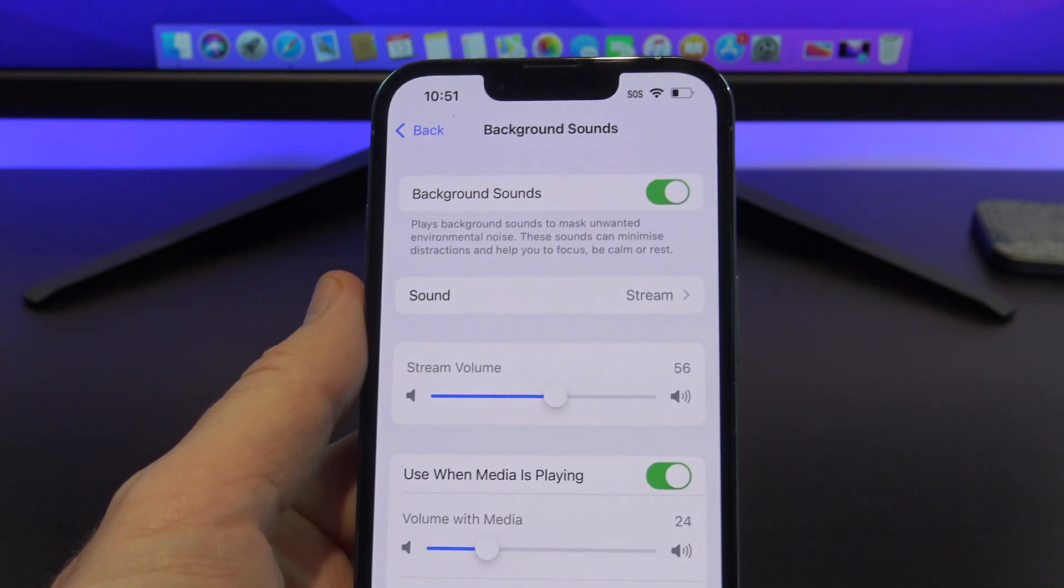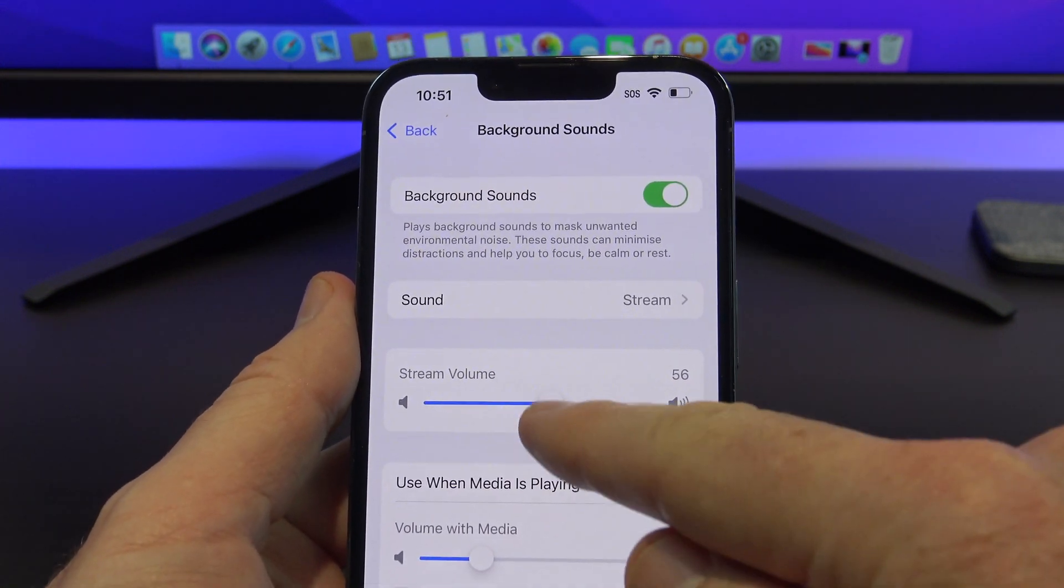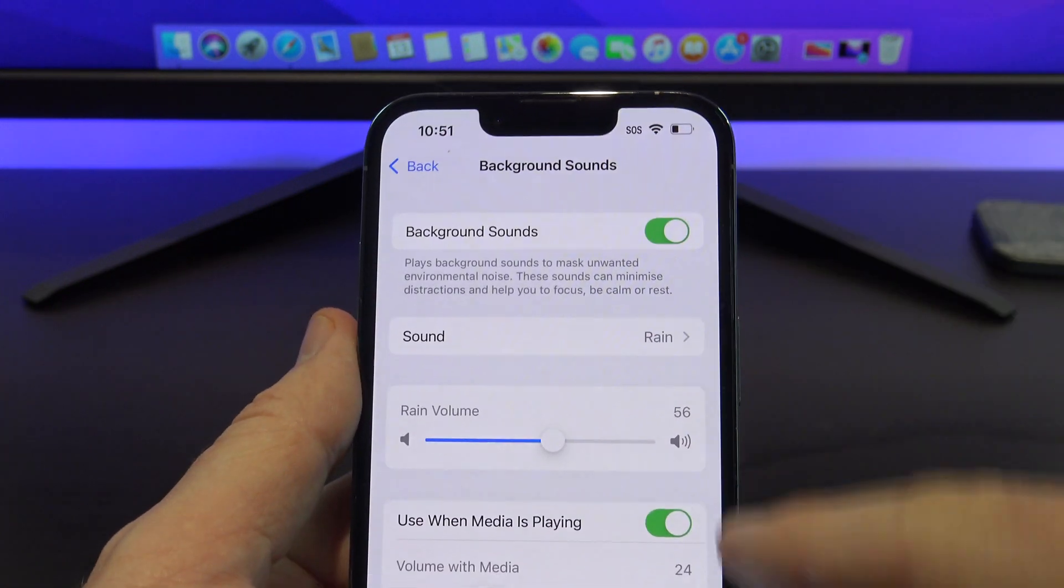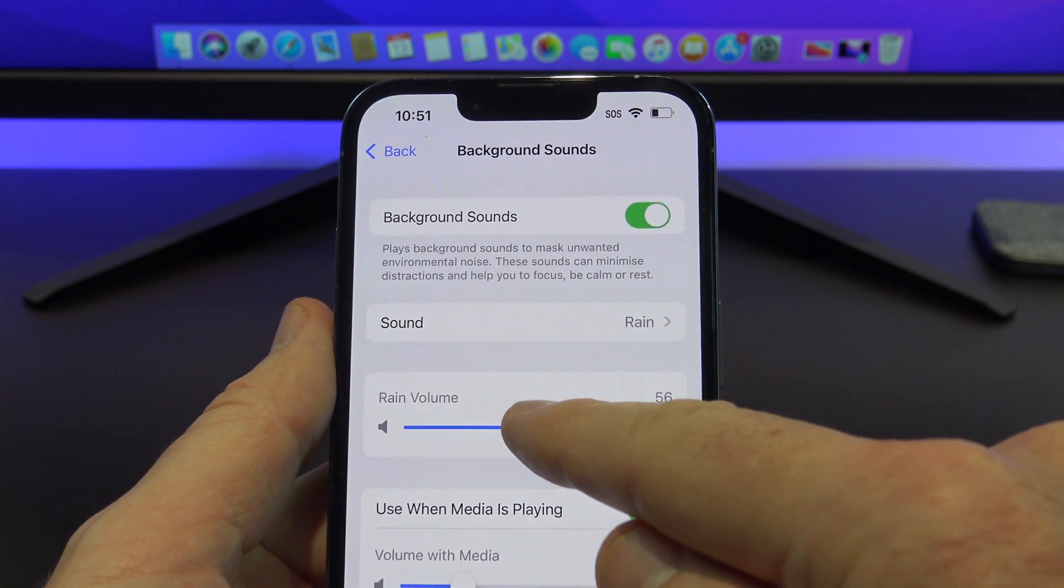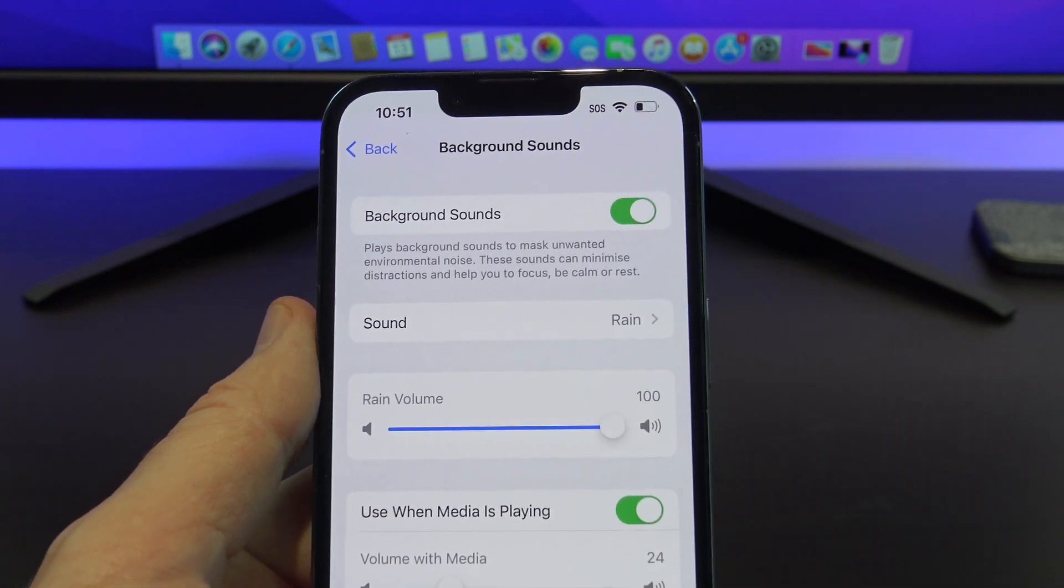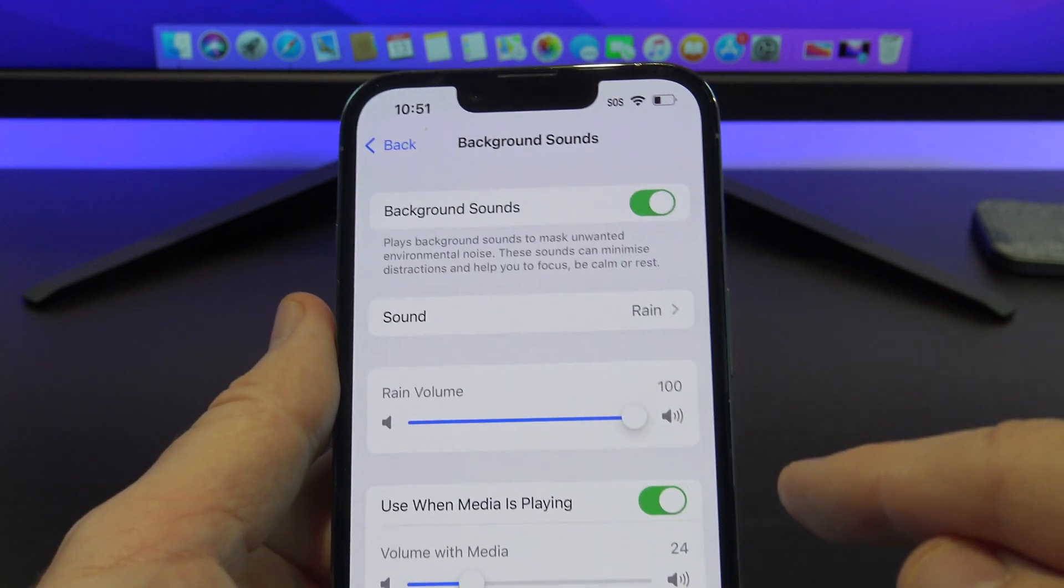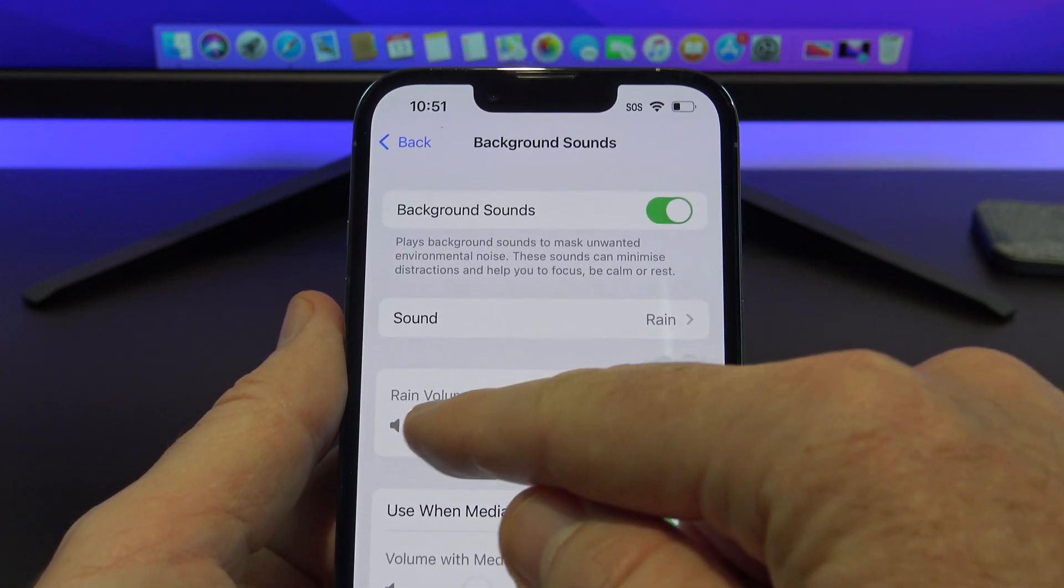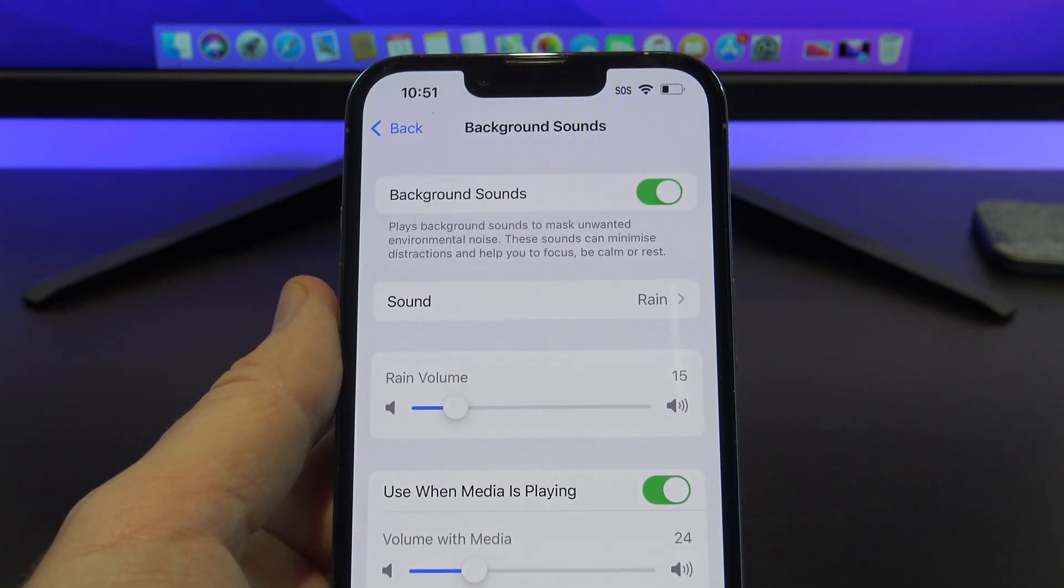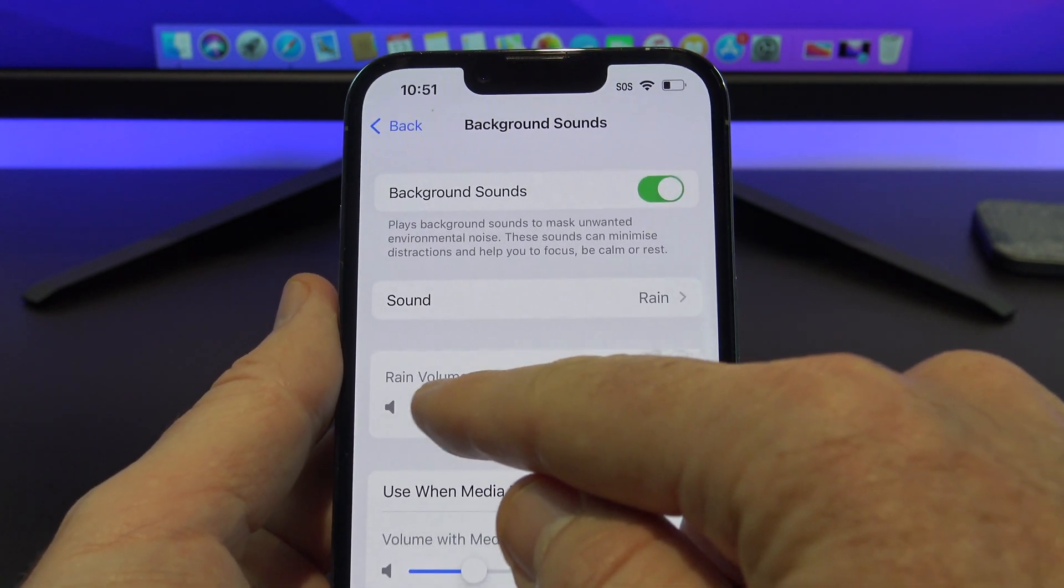Alright, so the next option below that is you can adjust the volume of the stream sounds or Rain. Let's put it on Rain. So you can adjust the volume here, you can turn it up if you want it louder, or you can turn it down. So that's really cool.